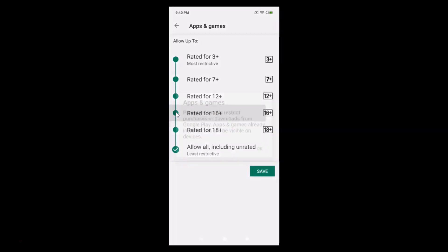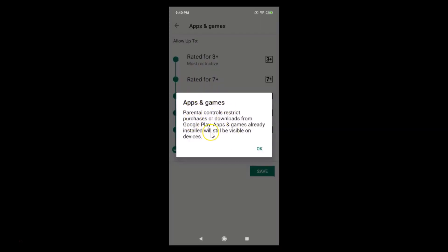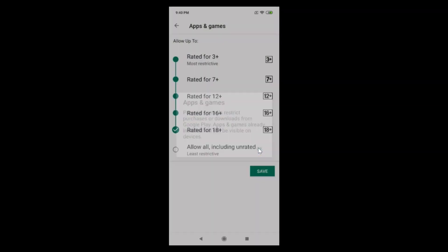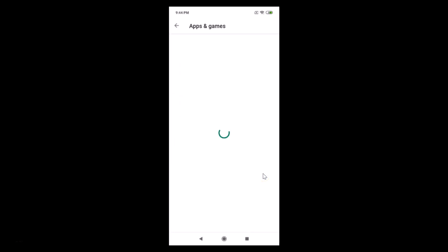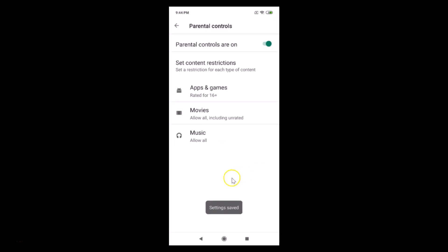Suppose you want to allow up to 16+, just tap on that option. A pop-up appears: 'Apps and Games Parental Controls — restrict purchases or downloads from Google Play. Apps and games already installed will still be visible on devices.' If you agree, tap OK. You can see it's now set — tap the Save button. Settings saved: apps and games rated for 16+.